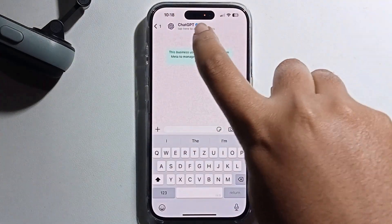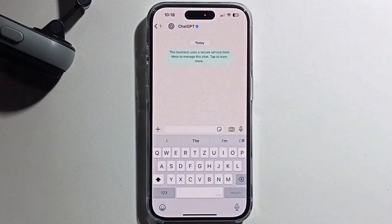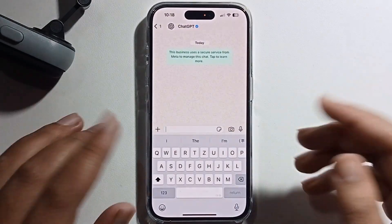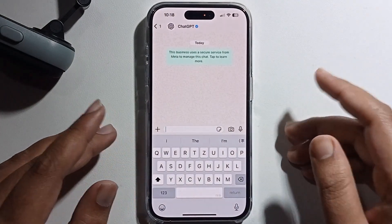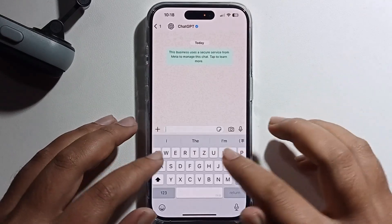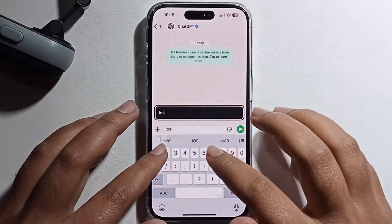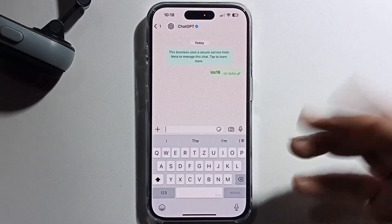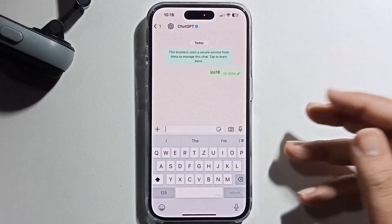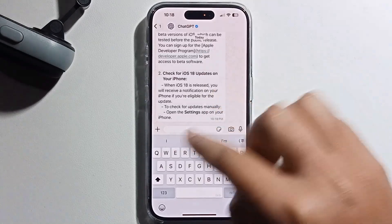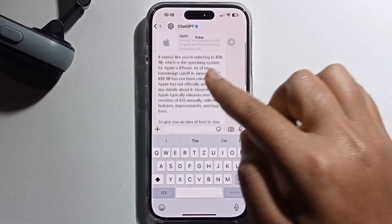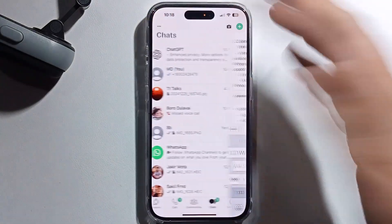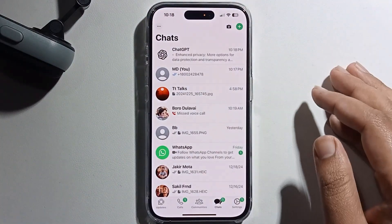Look at the ChatGPT verify option. You can easily use ChatGPT — for example, ask something like 'iOS 18'. Send it and wait for the feedback. It will provide the ChatGPT solution. That's how you can easily use this.